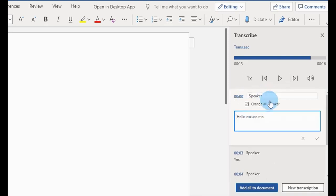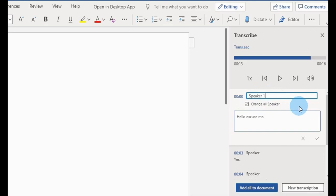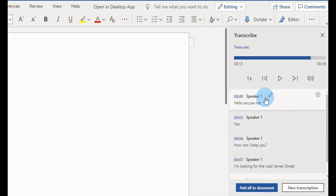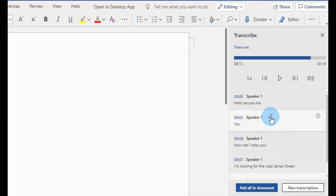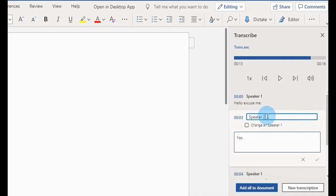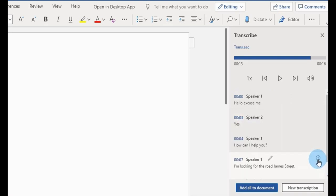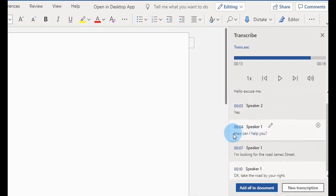Click on this to title the speaker — you can call it Speaker One, or give it the name of the person you've interviewed. Sometimes it detects the audio and automatically assigns Speaker One, Speaker Two, Speaker Three. If that applies, you can tick this box and it will change all instances. Otherwise, you detect each speaker one by one. Click confirm.